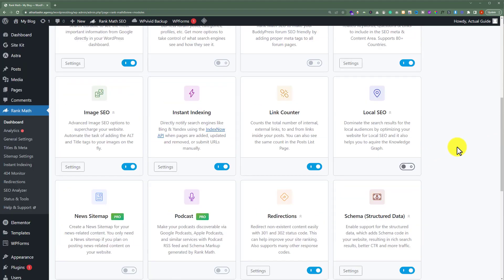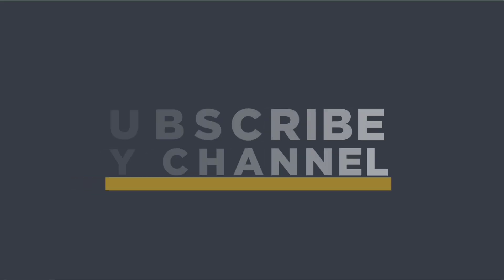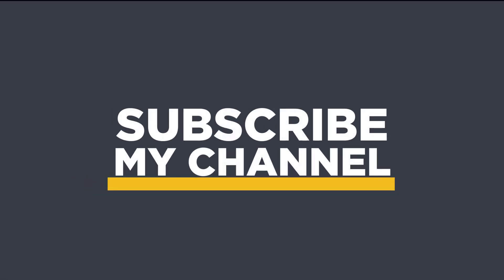So this is how you can install the Rank Math SEO plugin and do all the settings for this plugin. That's it for today. Thanks for watching — please like and subscribe.